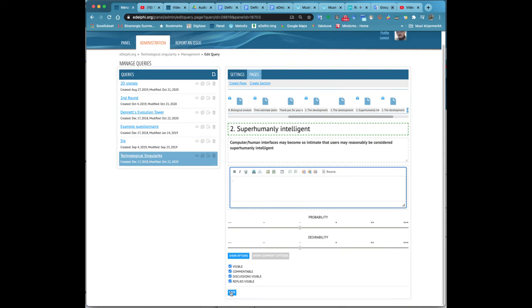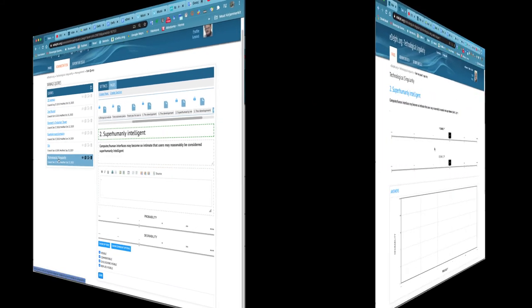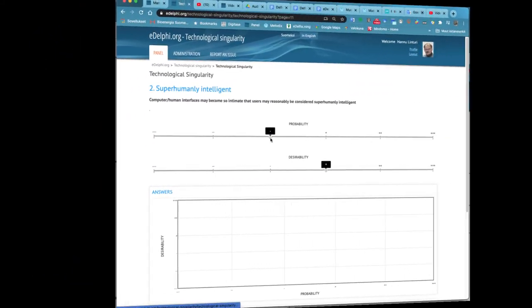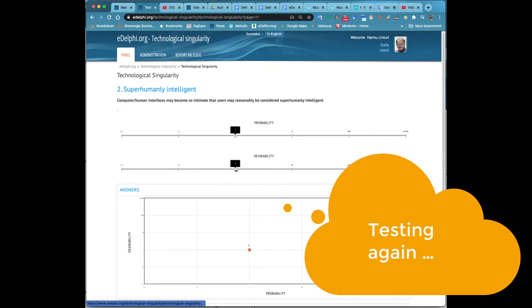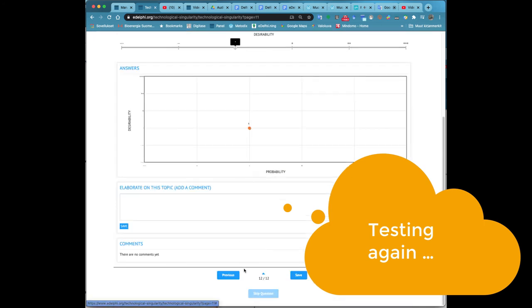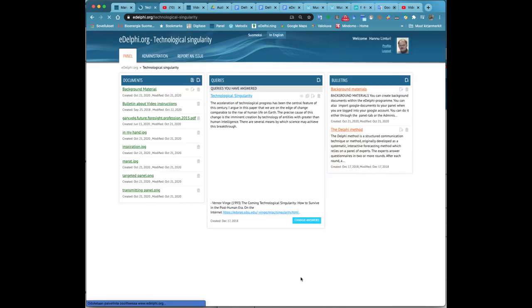At the bottom of the page, you will define if the question is visible and commentable and whether the conversation and the answers are also visible to other panelists. Remember to save your query.